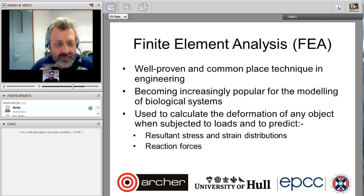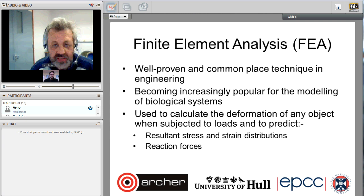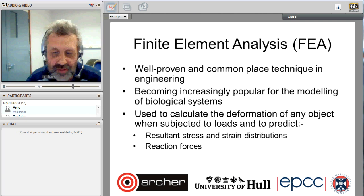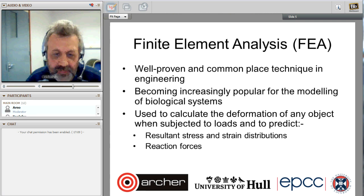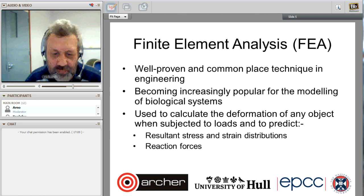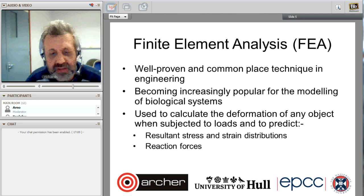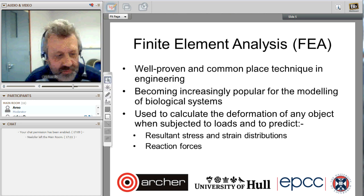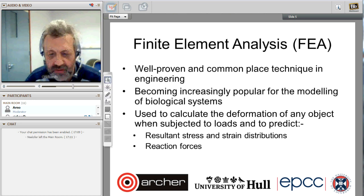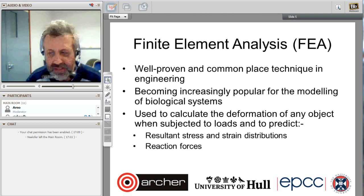Finite element analysis is a well-proven and even commonplace technique in engineering. It's also very popular for modeling biological systems and many others. From our perspective, it's used to calculate deformations of an object when subjected to various loads. We use it to predict stresses and strains and how they are distributed in objects under test, and the reaction forces where the object is pinned down.